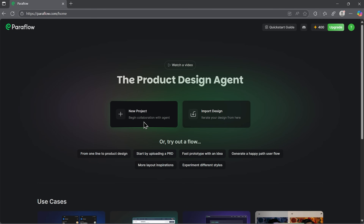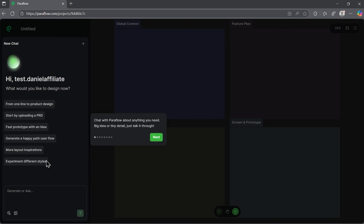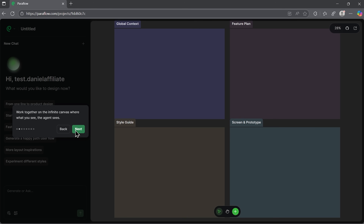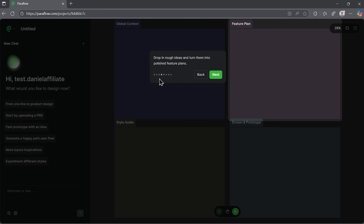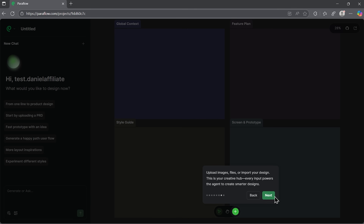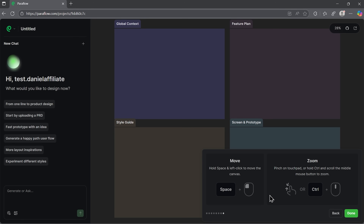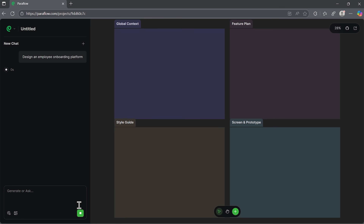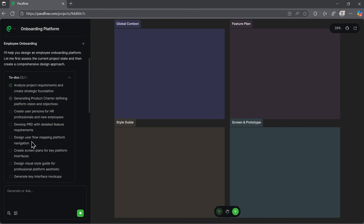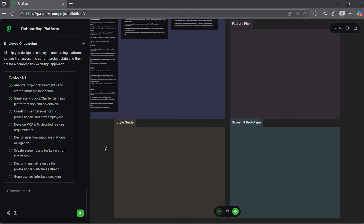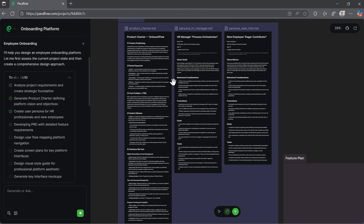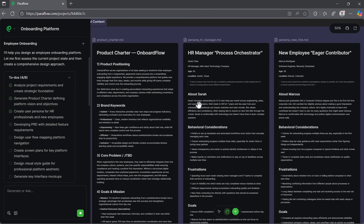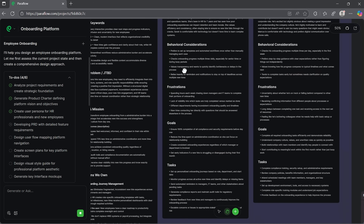Let's create a new project together. Right away Paraflow gives us some helpful tips — you can open the chat panel to see guidance on what each button does and how to get started. You can upload reference layers or images if you have them ready. Now let's ask the system to build a simple employee onboarding platform. The agent starts analyzing the prompt and within seconds it generates a detailed plan with 8 steps. Each step is tracked in real-time, and the first one builds the global context.